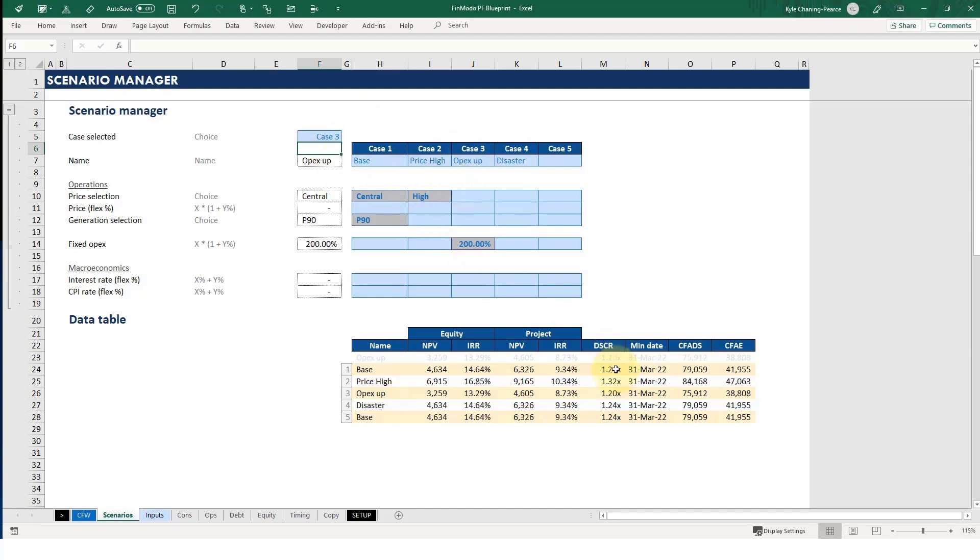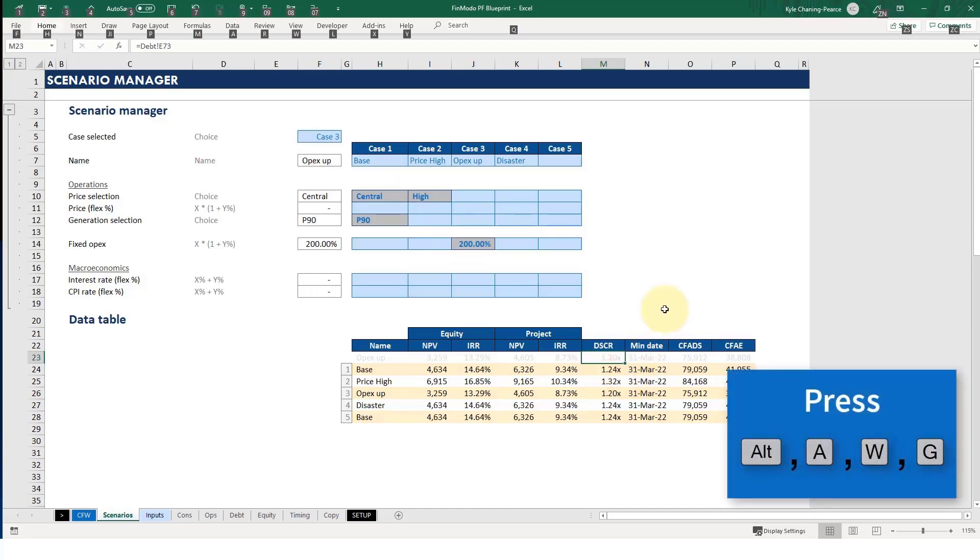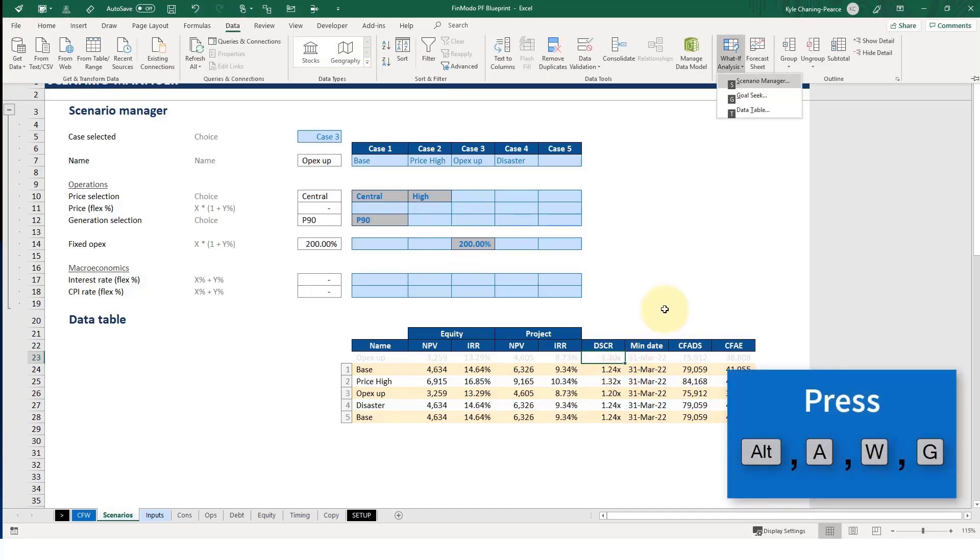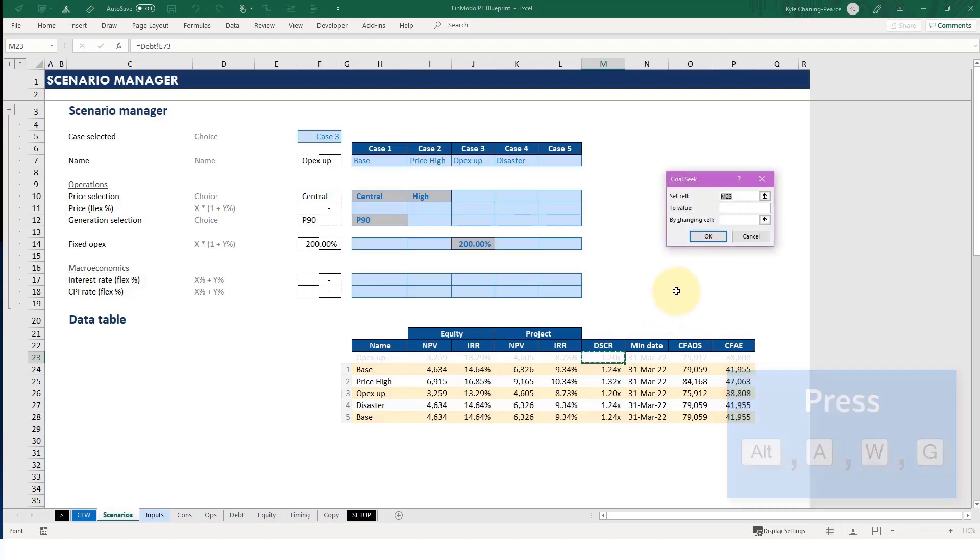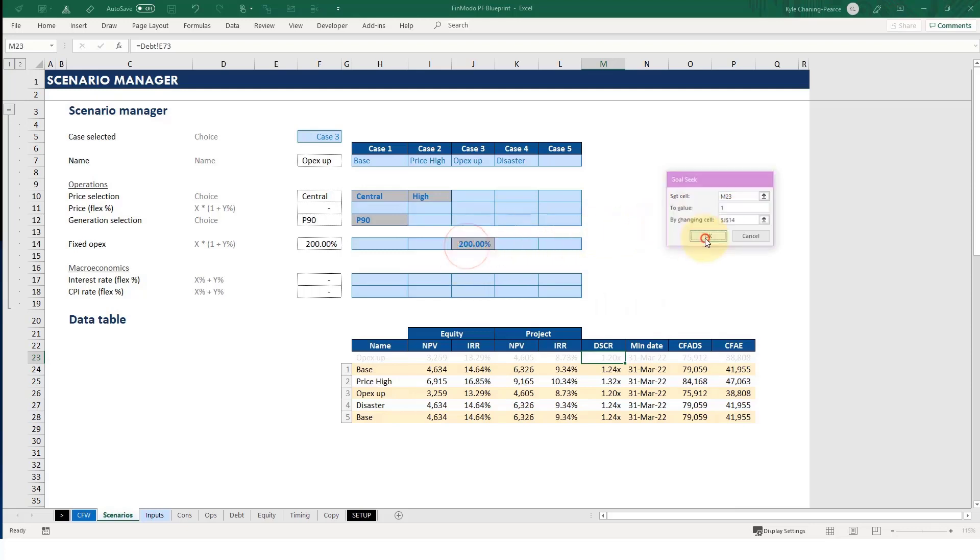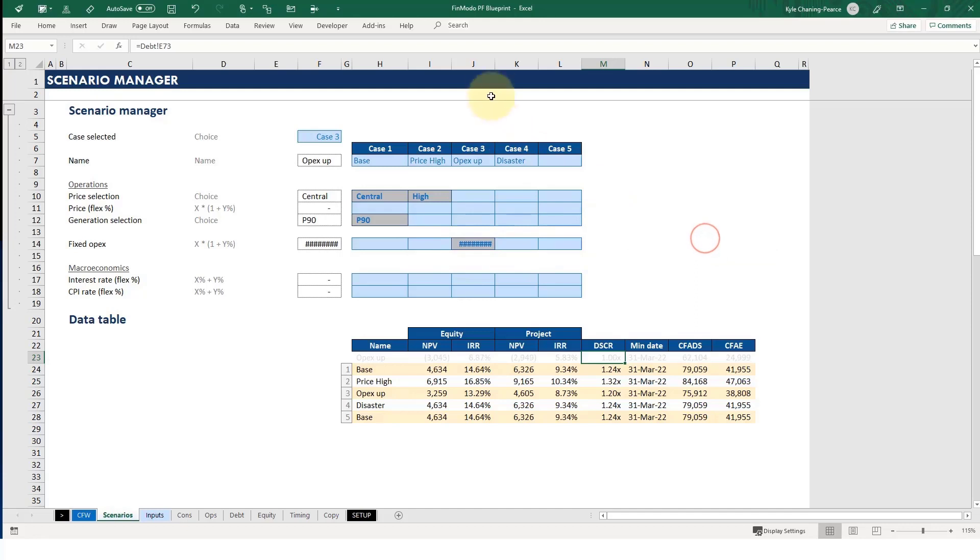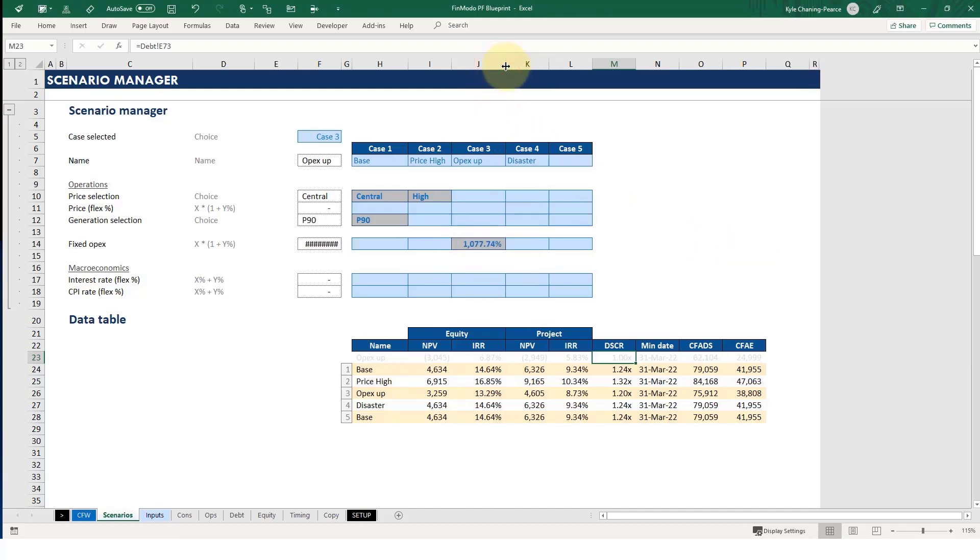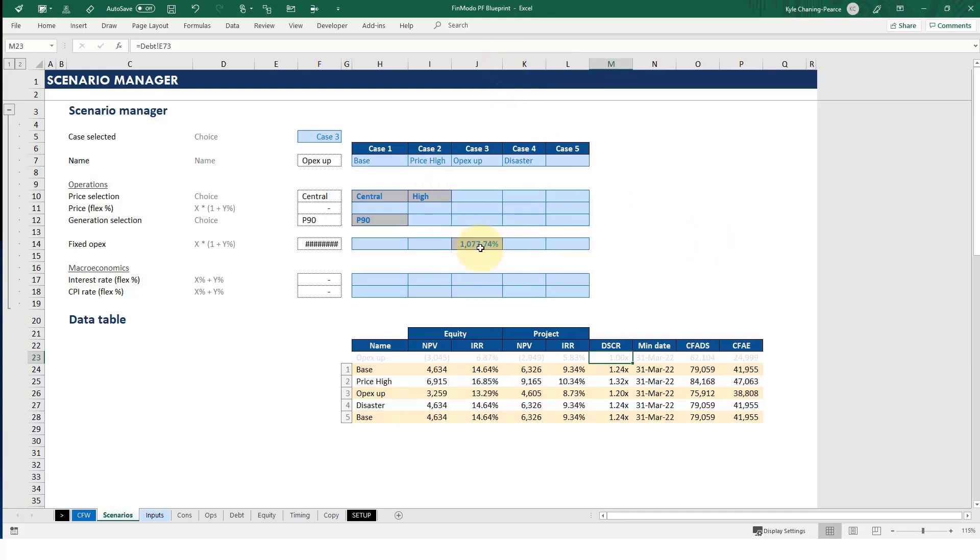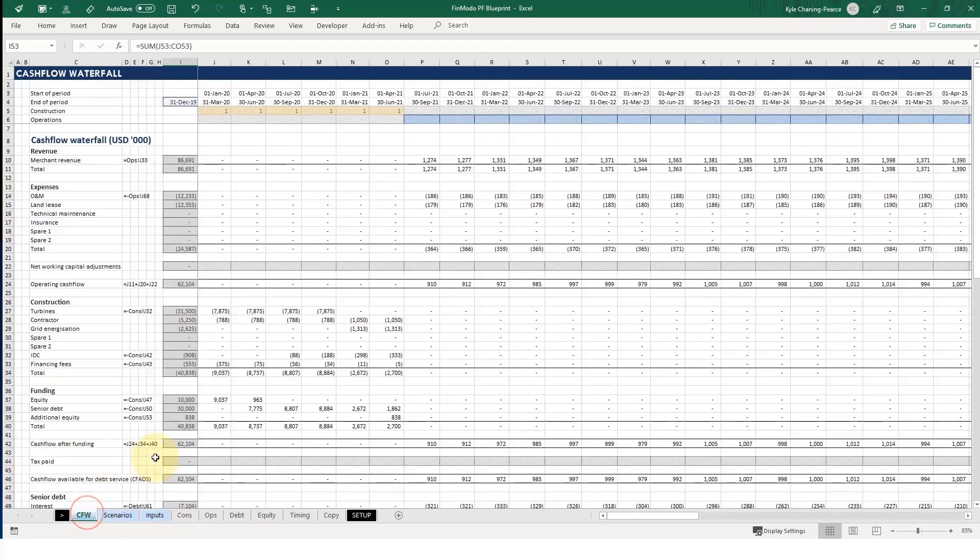So now I've hit case three. So here is going to be coming through. It's hard to see. But if I do Alt, A, W, and G for Goal Seek, setting this cell to value one by changing this cell. Okay, so this has to go up by 1,000% before the DSCR hits one.